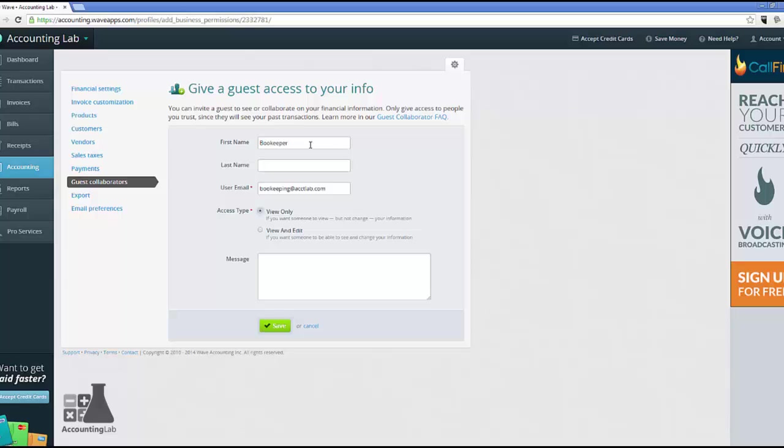Or, if you want to, like with this bookkeeper, he's going to be doing data entry, so I'm going to grant that person view and edit. This message section is where I can type a small message that will be sent in the invitation email so that they know what exactly this is all about.